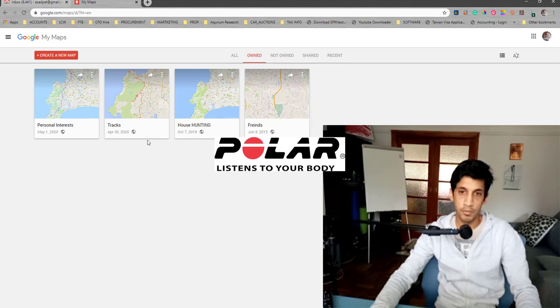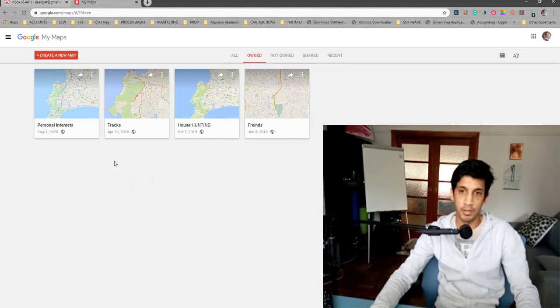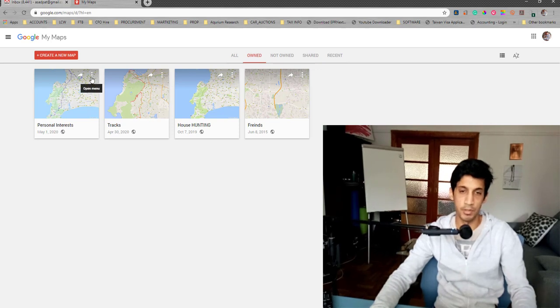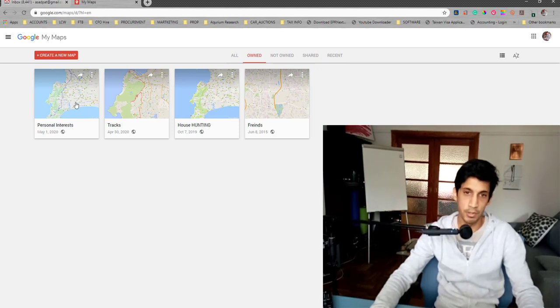Let's start with the five kilometer radius. I'm going to go to My Tracks. Actually, let's go to Personal Interest. I'll click on side here.